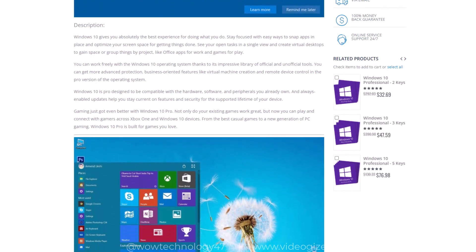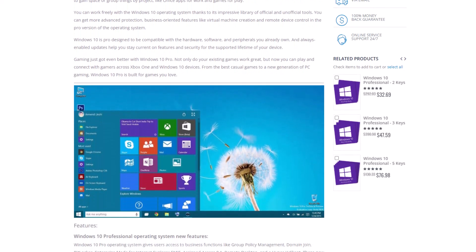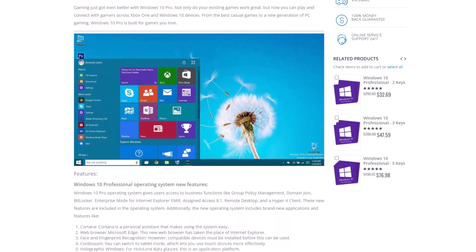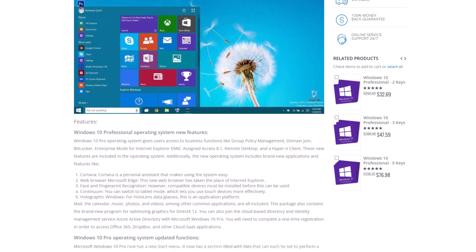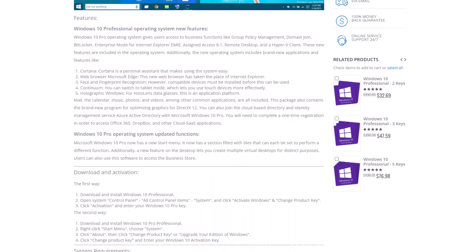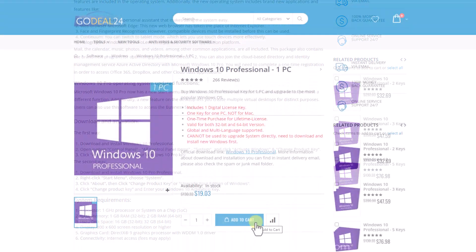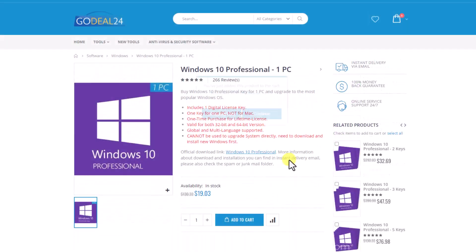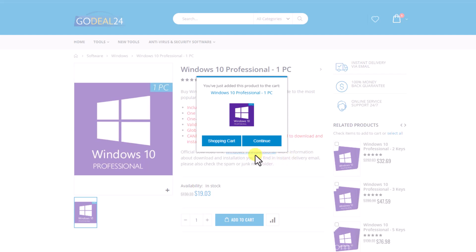You can read details and instructions regarding this product, like how to use this key and activate your product. Simply add to cart and proceed further.